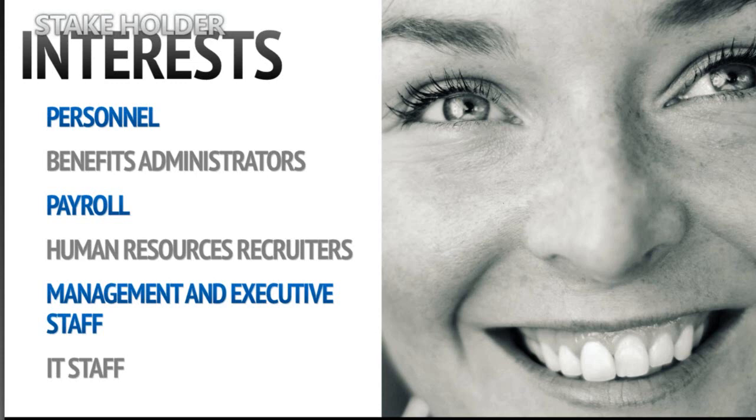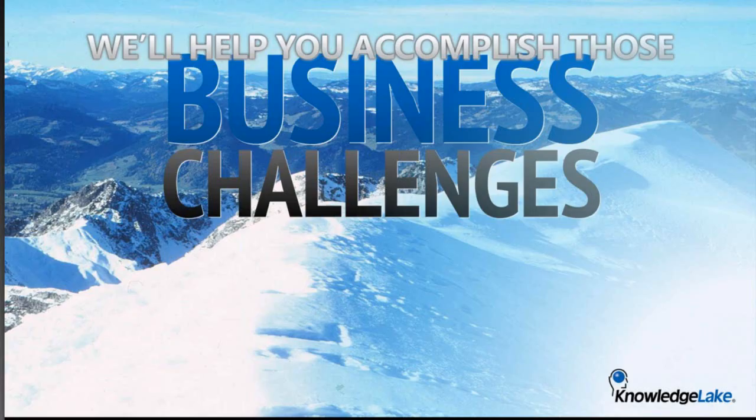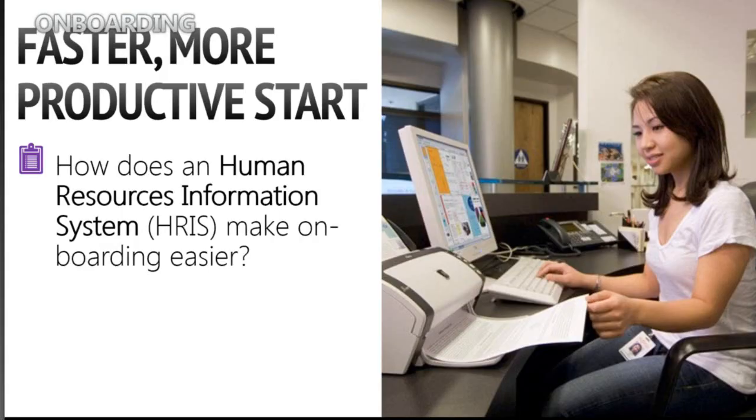I want to pass it back to Dave here and talk about how we accomplish taking on some of these business challenges. Dave, the stage is yours. Well, we've already focused on how difficult it can be to manage HR when you're working with paper. I want to turn our attention to how our five stress points can be reduced when you employ the right kind of automation. And we're going to start with onboarding.